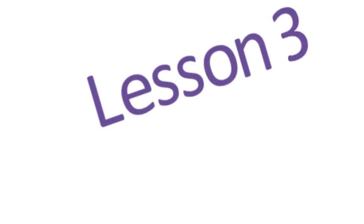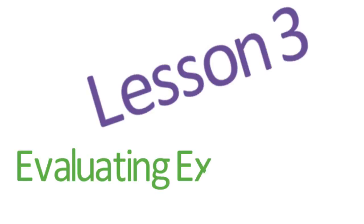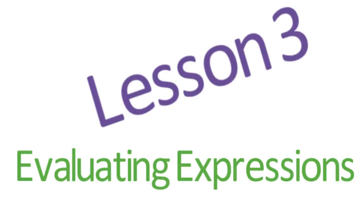Lesson 3: Evaluating Expressions. In the previous lesson, you learned that 5n means 5 times n.